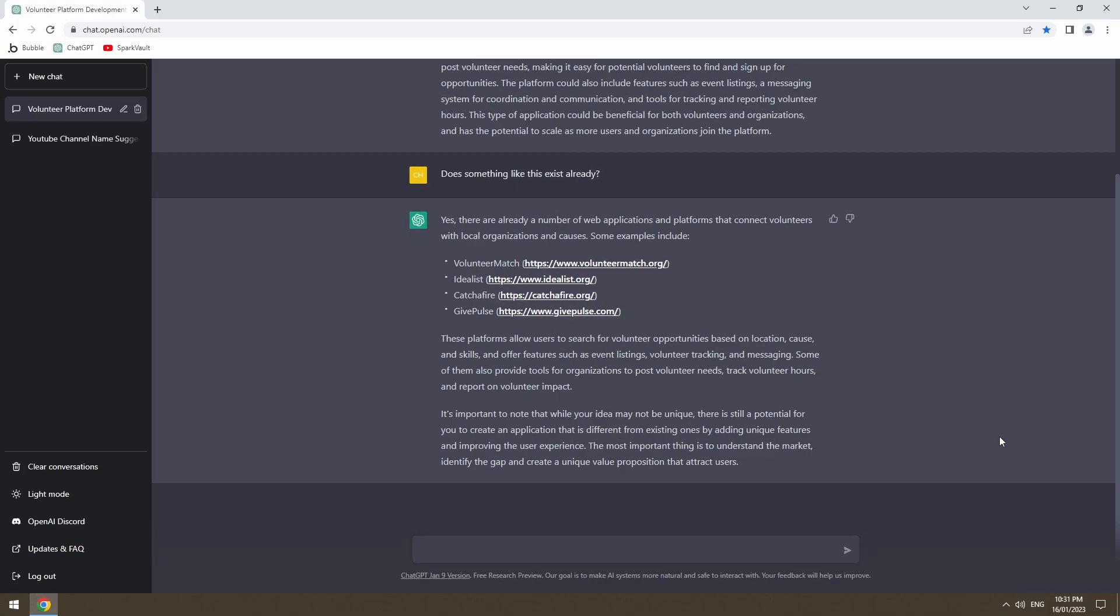Okay, so something like this does exist already according to ChatDaddy. But he's really twisting our arm by saying that our application could be unique by adding unique features and improving the UX. He signs off by saying the most important thing to understand is the market and I don't understand the volunteer market very well. I might ask ChatDaddy if there is a demand for this service.